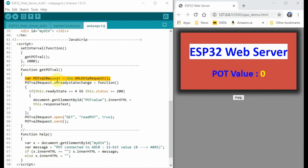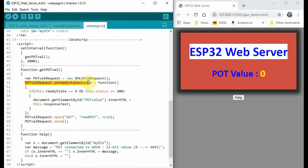After the client makes a request from the server through the variable PotValueRequest, then the server will reply with onReadyStateChange to the PotValueRequest. And when this happens, this function is executed.